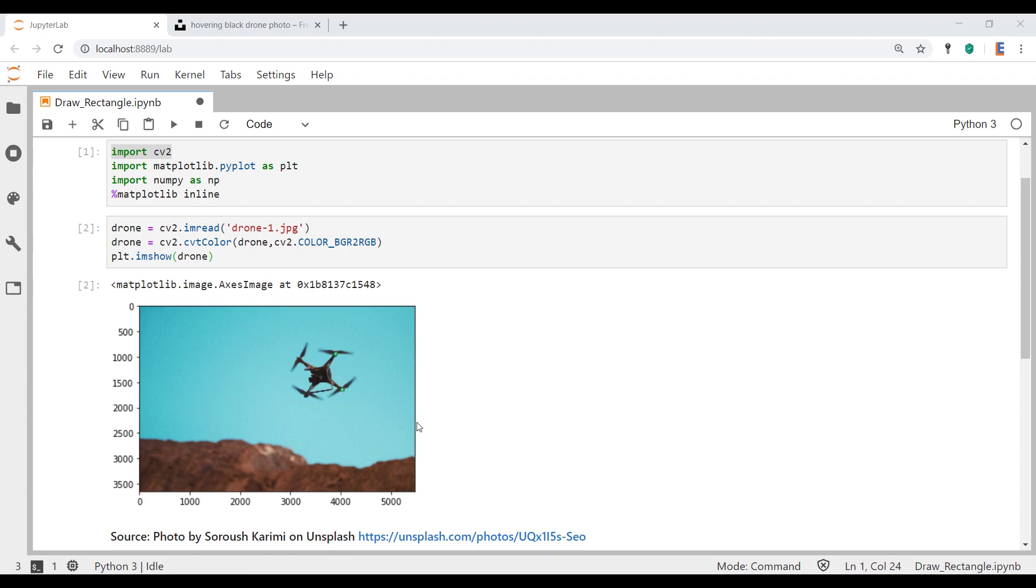And we'll also draw a black rectangle. Let's call it a black filled box just so we can't see this thing. The drone just disappears. It'll be pretty obvious that we're trying to block something out on the picture. Anyway, those are our two objectives.